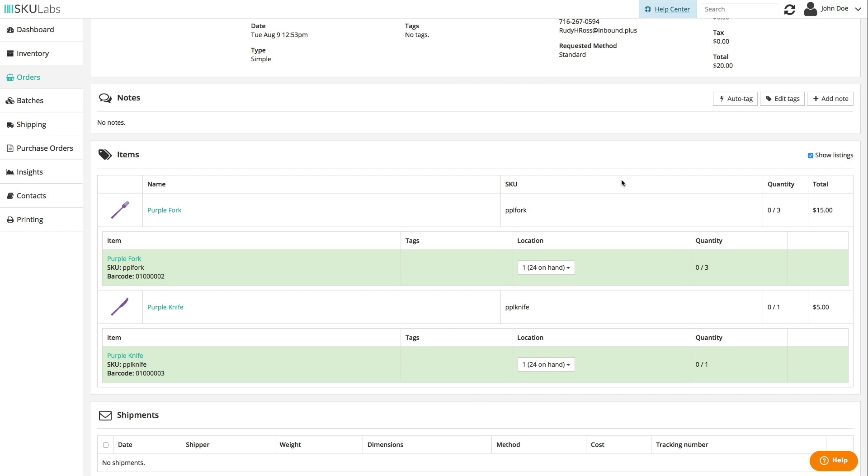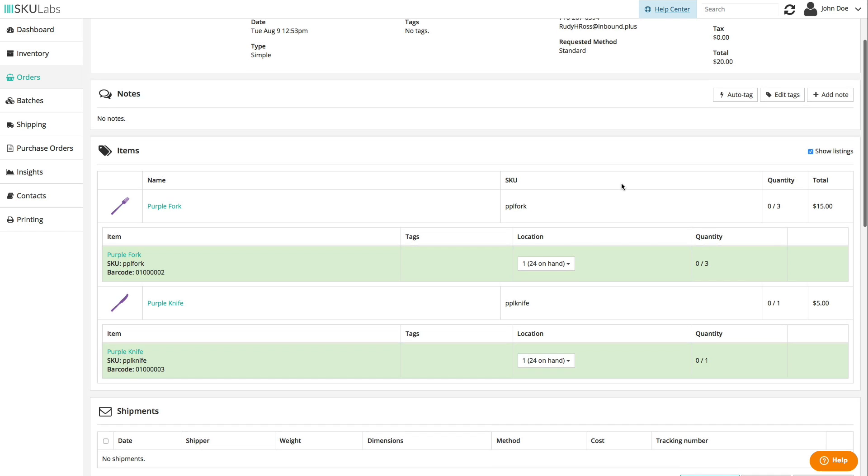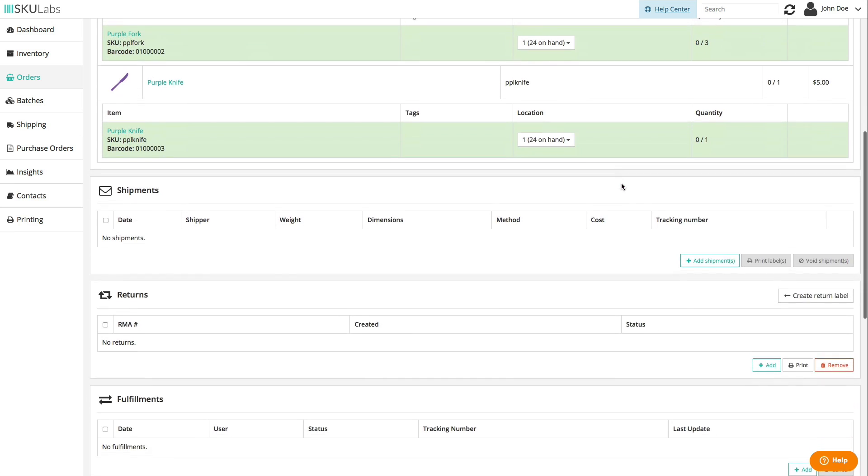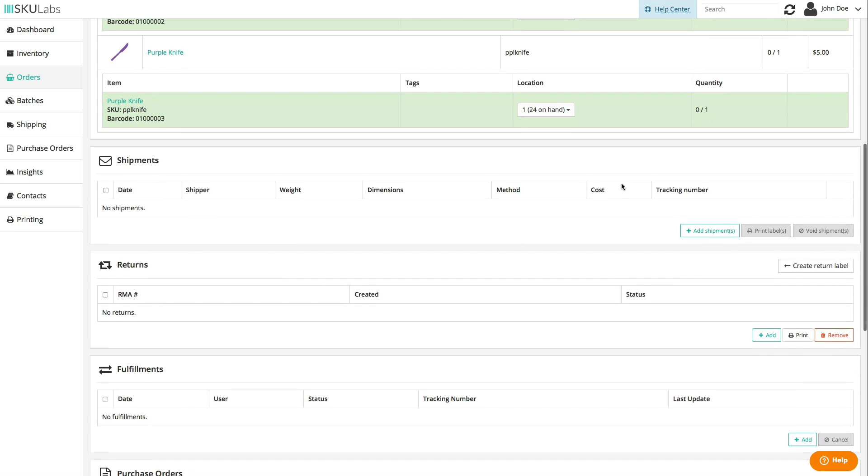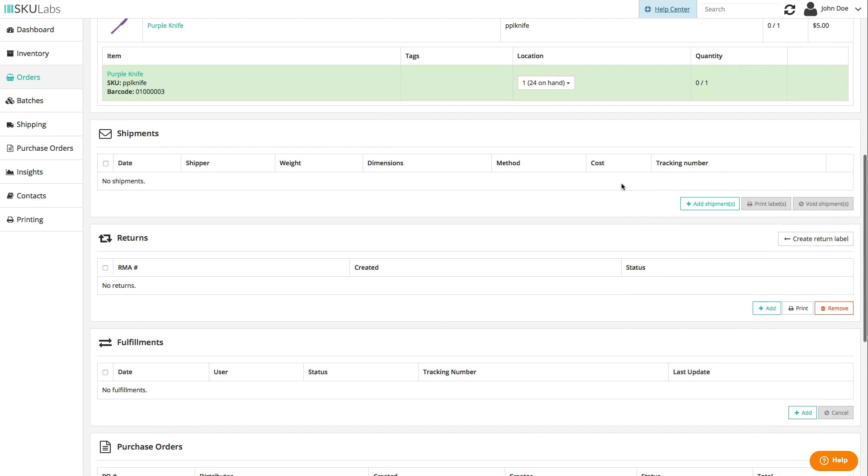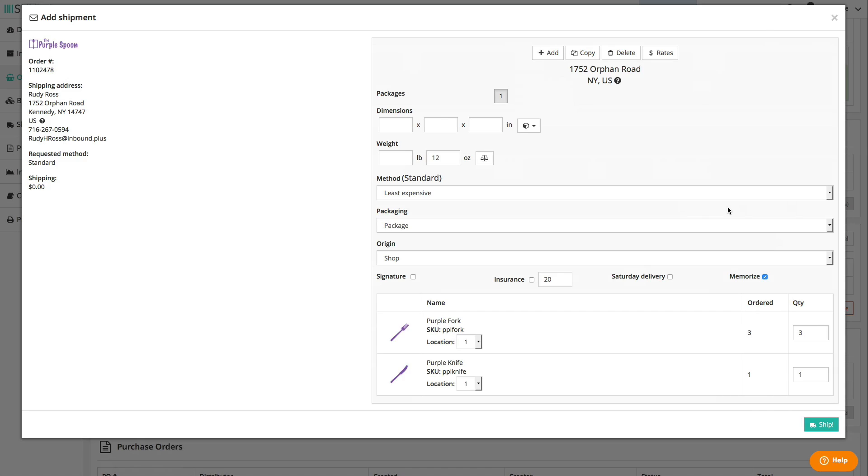You don't have to use the item picking function if you don't want to. You can always skip that part of the process and jump over to the shipments panel to add a new shipment to the order. The shipment window is going to show where the package is headed, which shipment method was requested, and how much the customer paid for shipping.